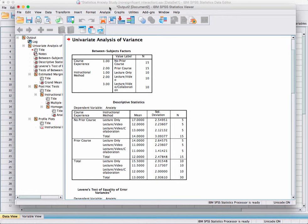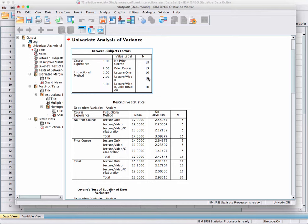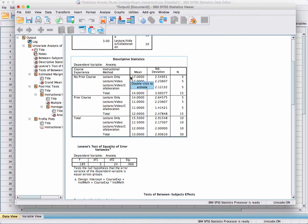One of the first things to check is that you have the correct number of individuals in each group. We have a total of 30 individuals — 15 who've had no prior course and 15 who've had a prior course. Within those groups, we have 10 in lecture only, 10 in lecture and video, and 10 in lecture, video, and collaboration. This section shows the mean and standard deviations for each combination.